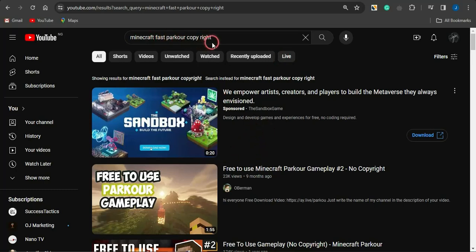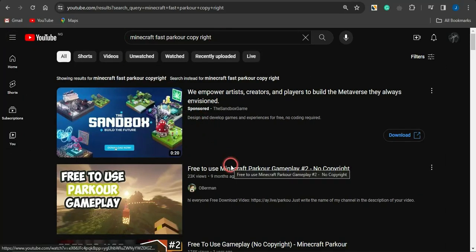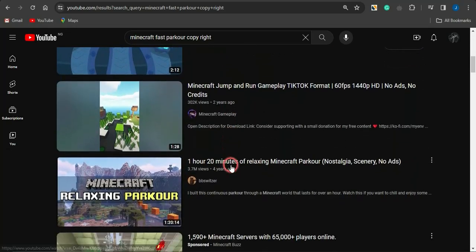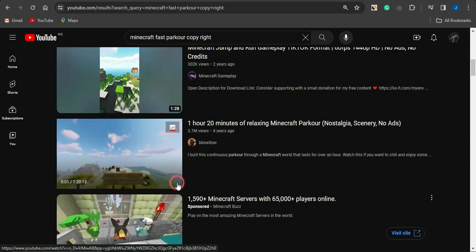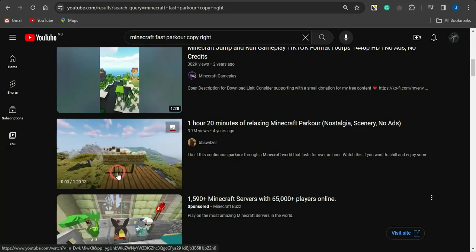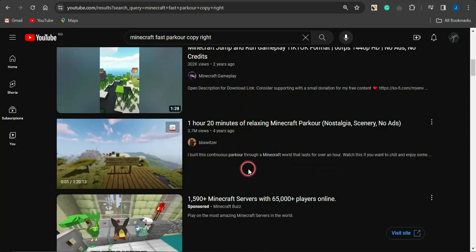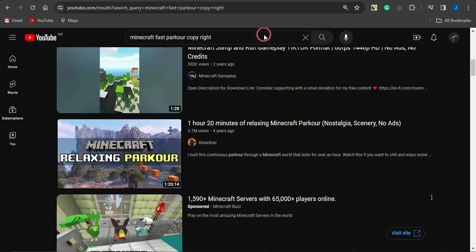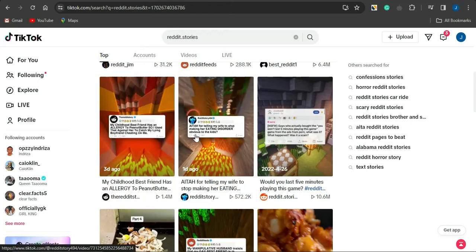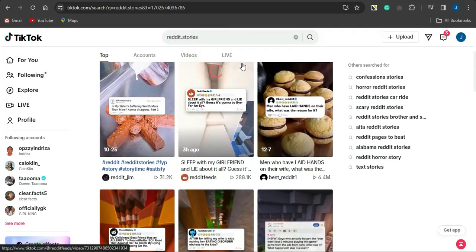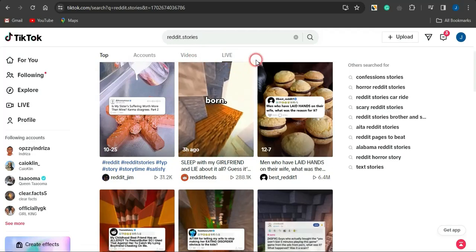Go to YouTube and search for 'Minecraft parkour no copyright' and you'll be brought to a page with gameplay videos. You can download these gameplay videos that last around 10 to 20 minutes, cut them into shorter bits, and insert a quote — just like these TikTok accounts are already doing. That account already has a huge reach, so you can simply leverage that strategy.